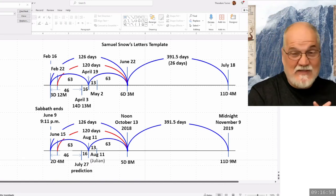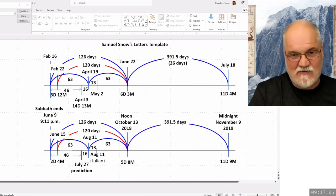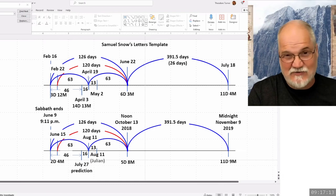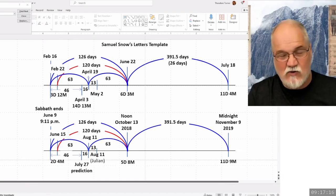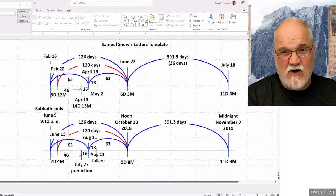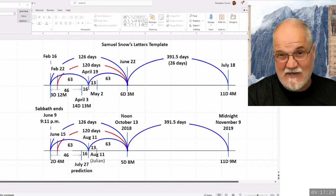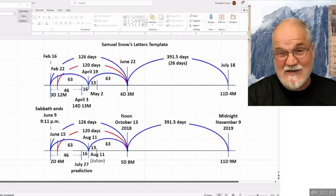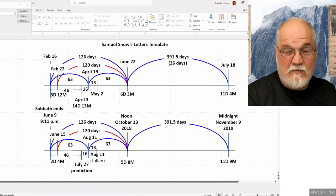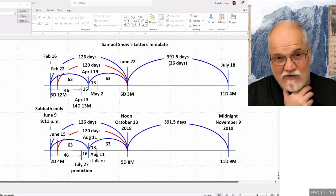Jeff marking this as a symbol for FFA had no idea about June 22nd when he did that. I don't think he understood anything about Samuel Snow's letters at that time when he noticed this June 22nd date. There are 26 days from June 22nd to July 18th. In reality it's 26 days, but it can symbolize what we see below — what happened in this movement in 2018.